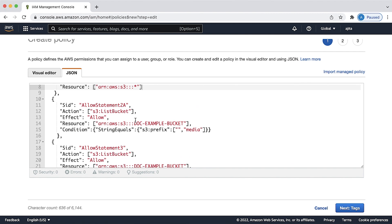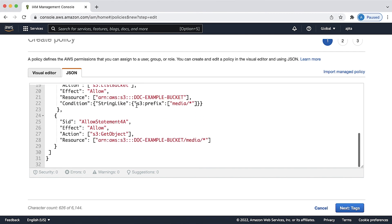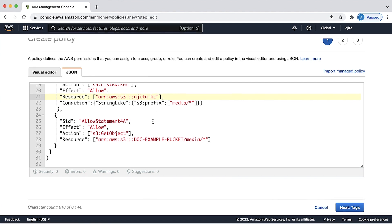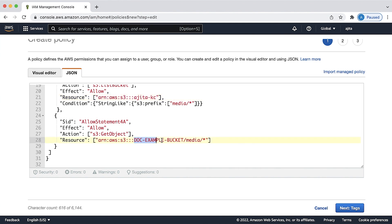In this policy, replace the doc example bucket with your bucket name and the prefix media with the folder that you want to grant access for.